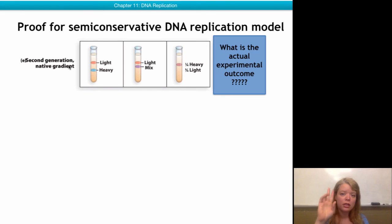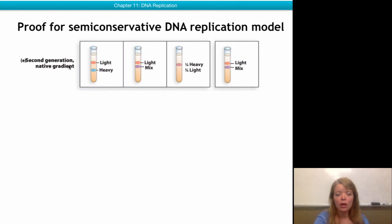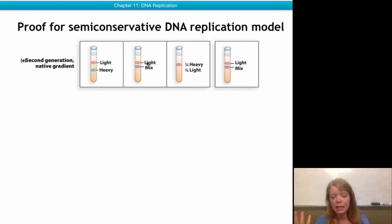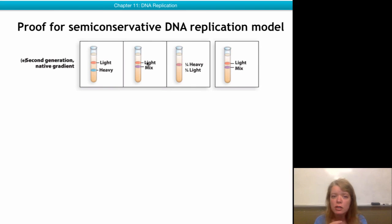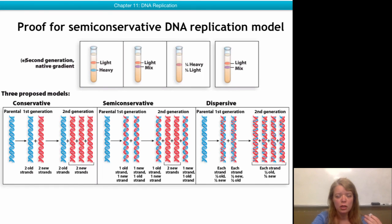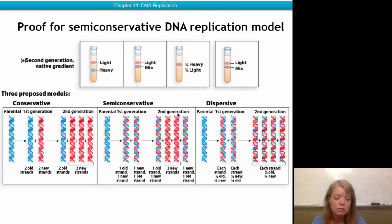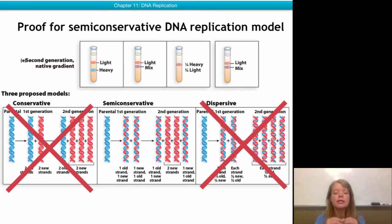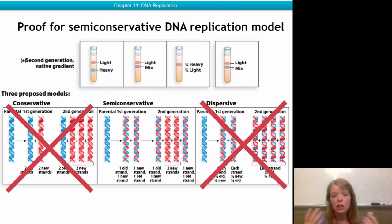Additional proof for the semi-conservative DNA replication model came from gradients run from the second generation, where bacteria were allowed to divide twice in light nitrogen-containing medium. The prediction was that with the semi-conservative model, half of the DNA would be completely light — because there are two completely light chromosomes replicated from second-generation templates — and half of the DNA would be mixed, which is the old DNA from the first replication. And this is exactly what they observed. So you can see that some bands are mixed and some are completely light because they were only incorporating light nitrogen when dividing. This series of experiments beautifully ruled out both the conservative and dispersive models and showed that the semi-conservative model was the only answer.